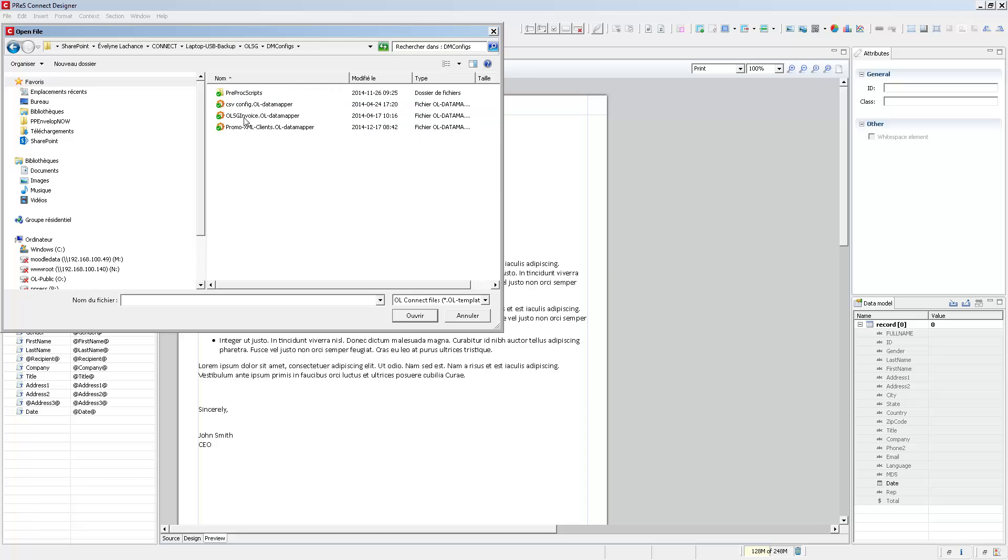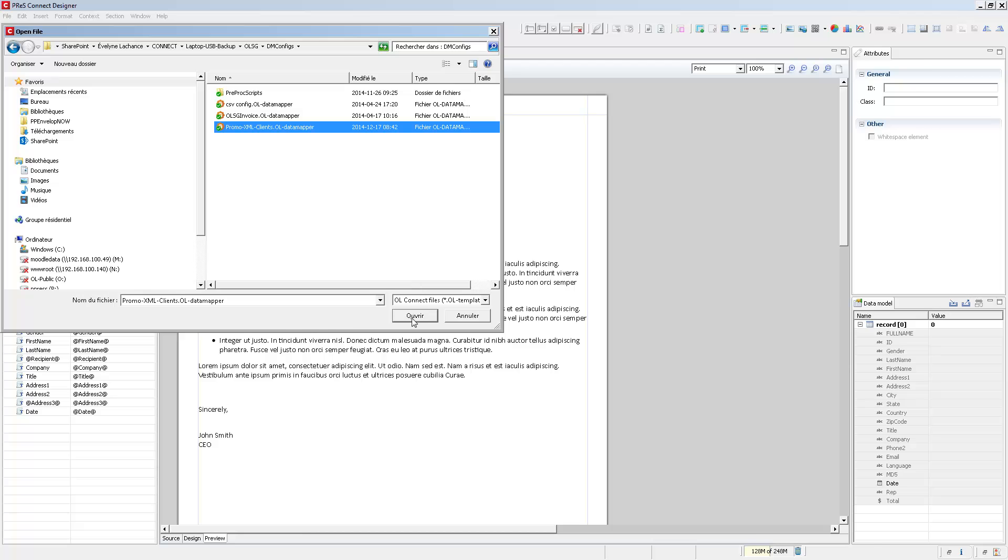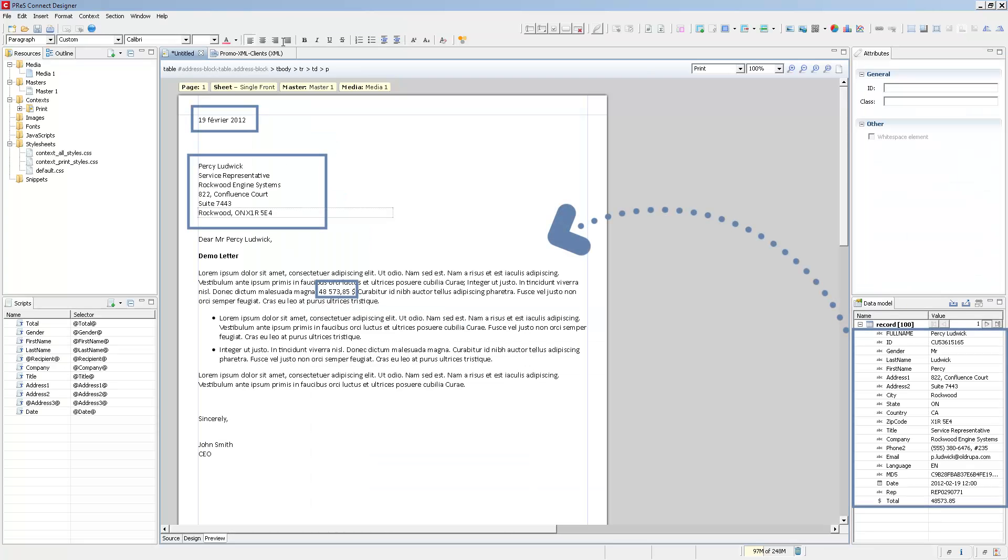It just so happens that I have one. So the data model for this data mapping configuration corresponds exactly to the one that we have in the template. It was created using the same data model.